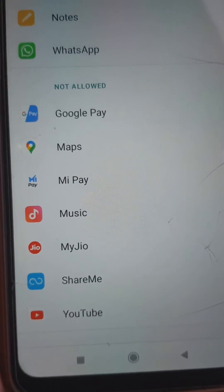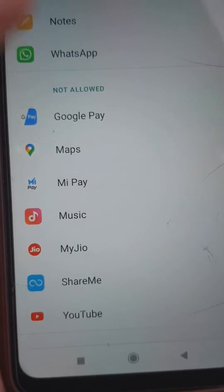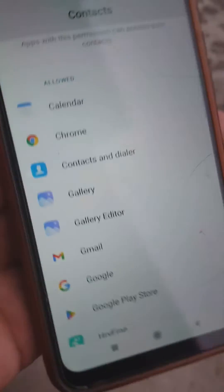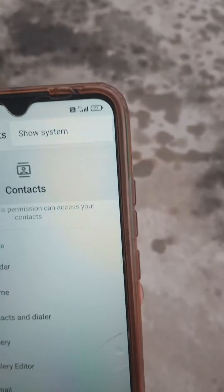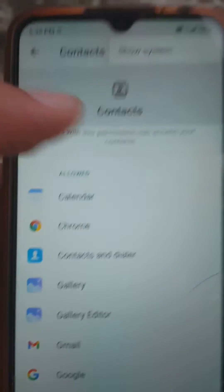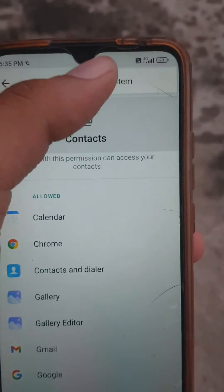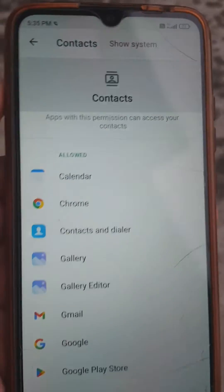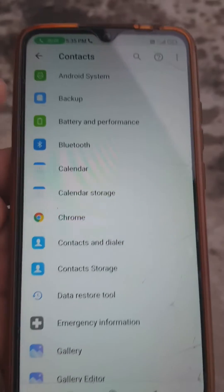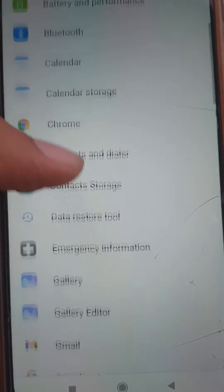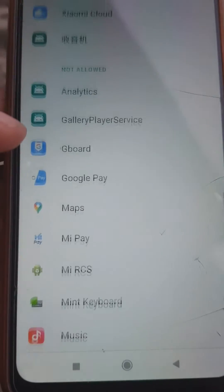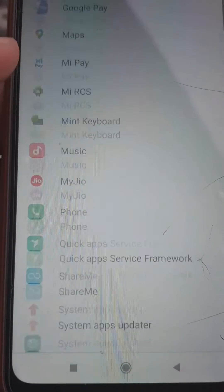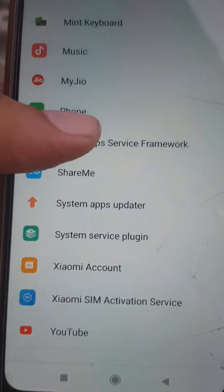You can see Contacts and Dialer are available, but the Phone app is absent. You need to go to the three-dot menu, tap on Show System Apps, and now you can see the Phone app in the Not Allowed menu.